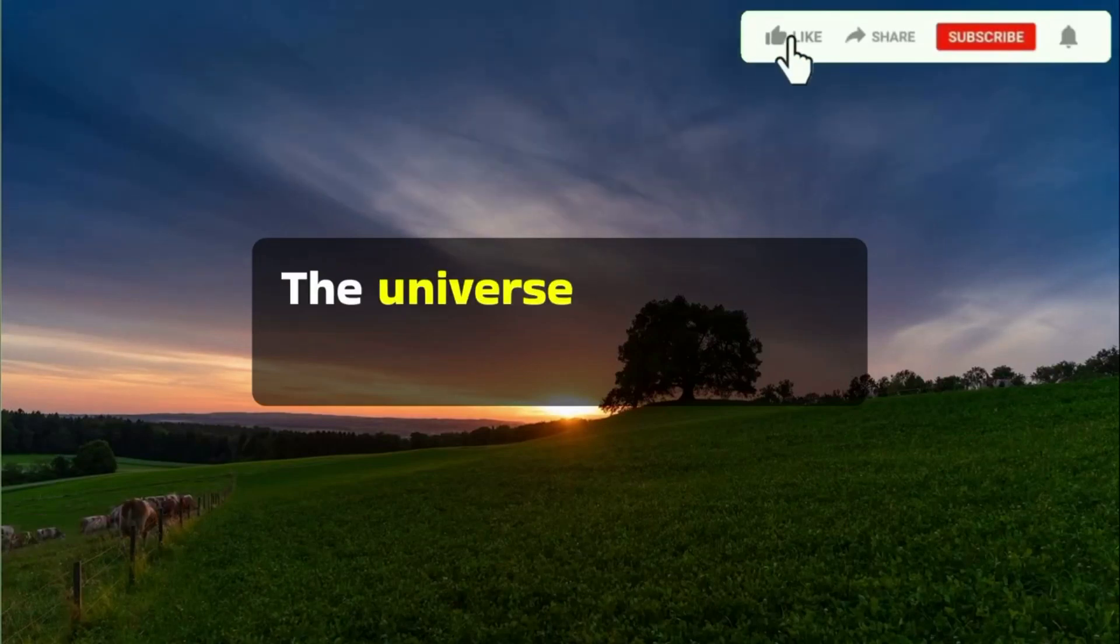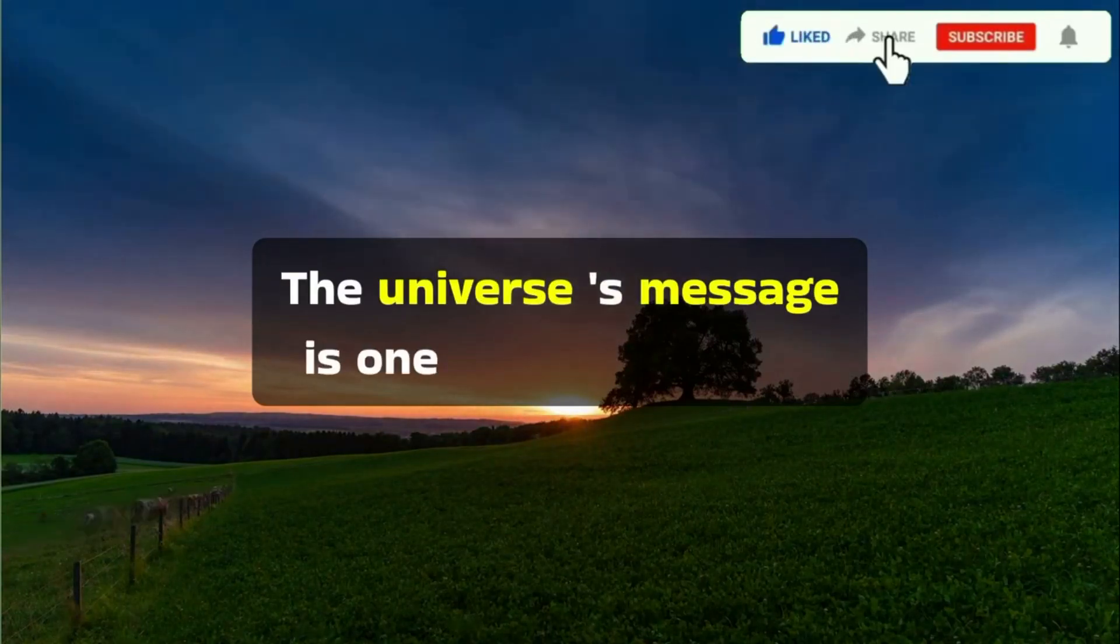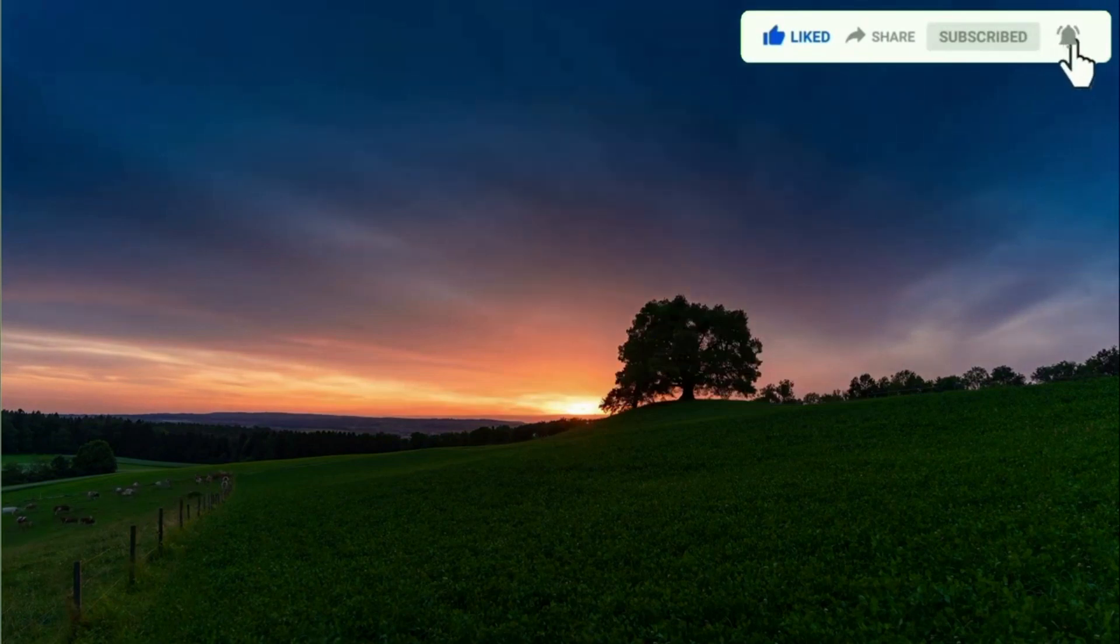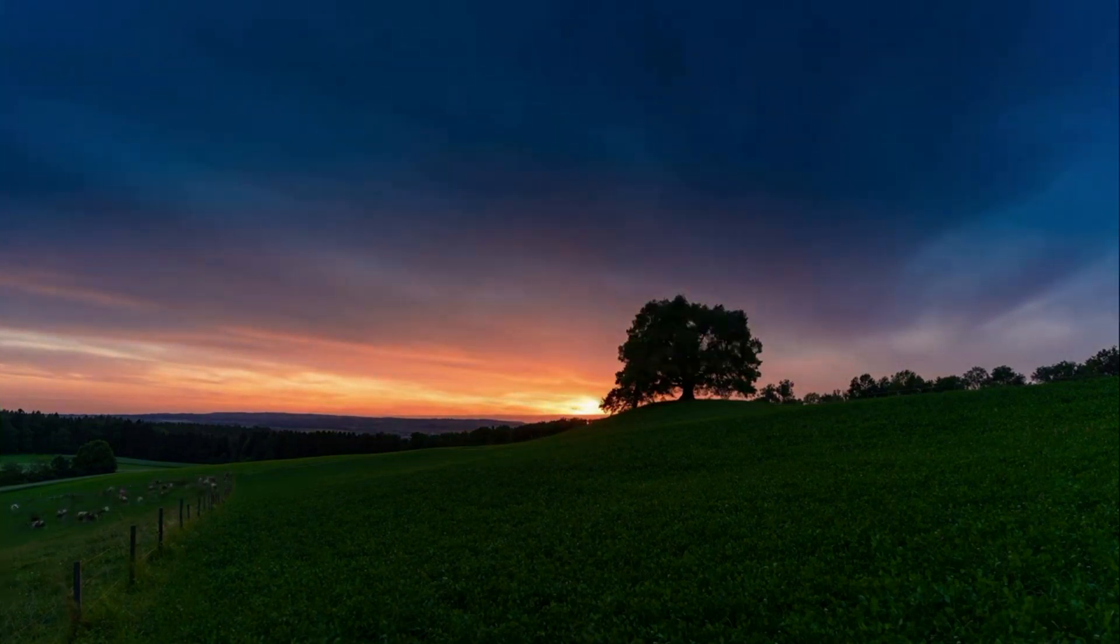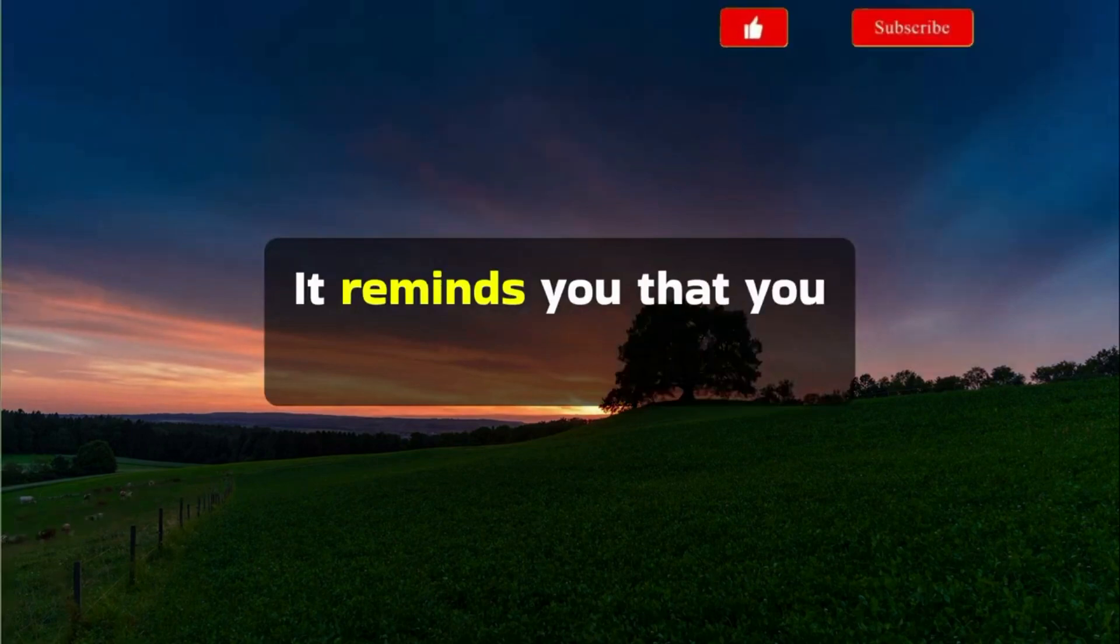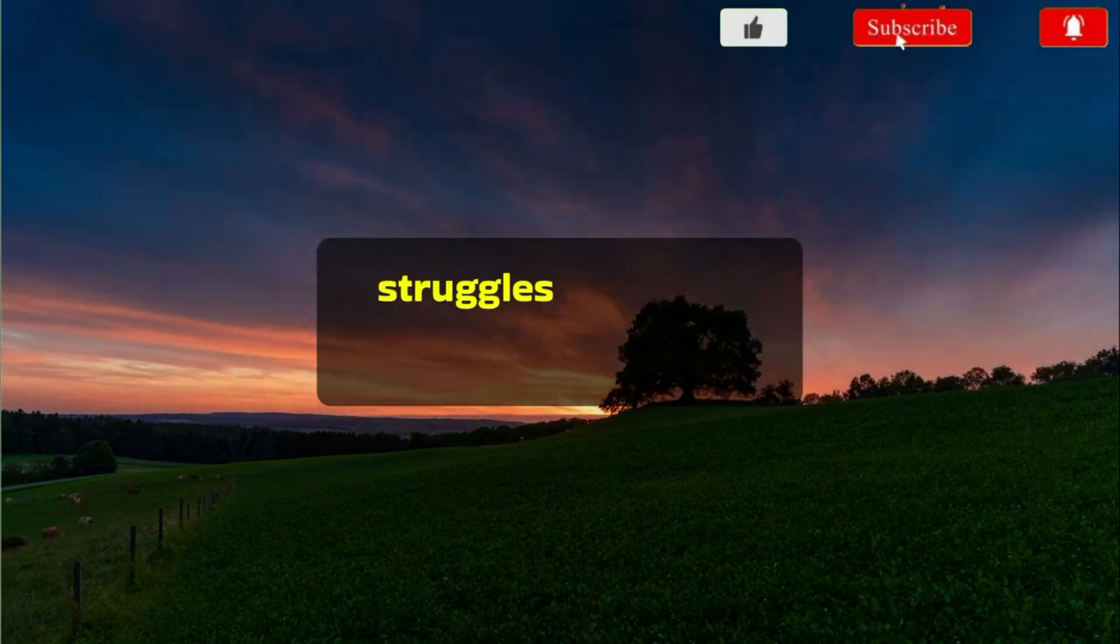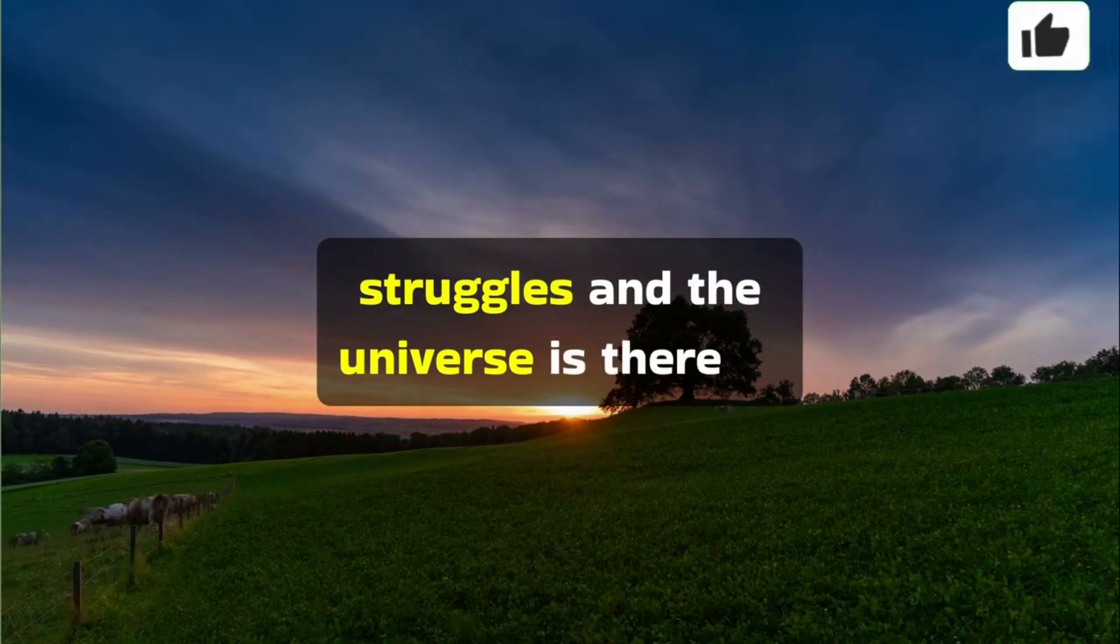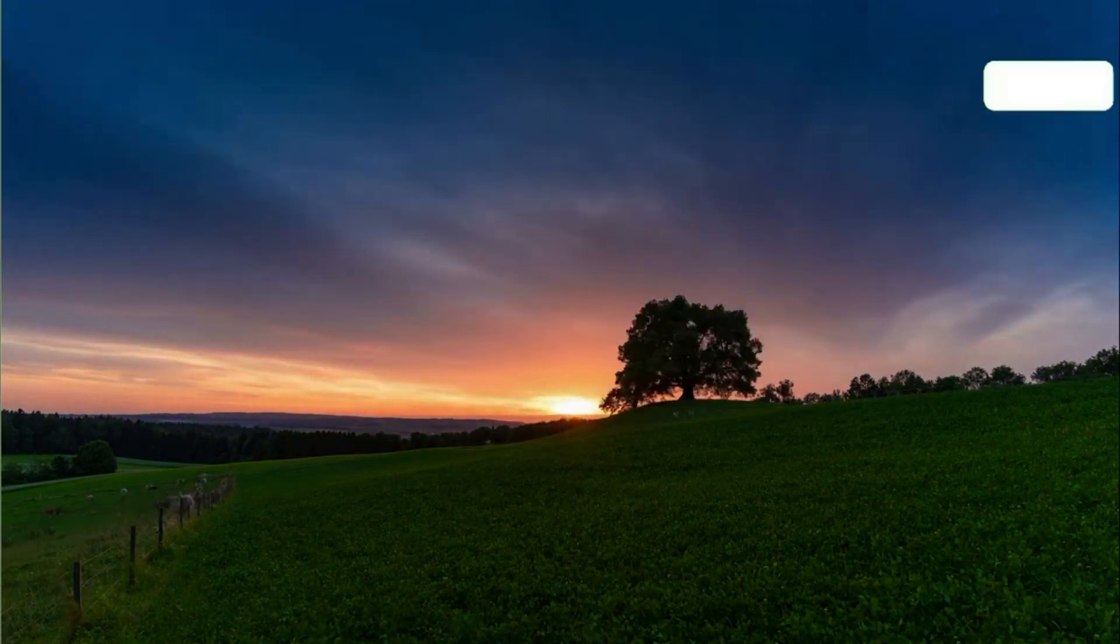The universe's message is one of hope, healing, and resolution. It reminds you that you are not alone in your struggles, and the universe is there to support you.